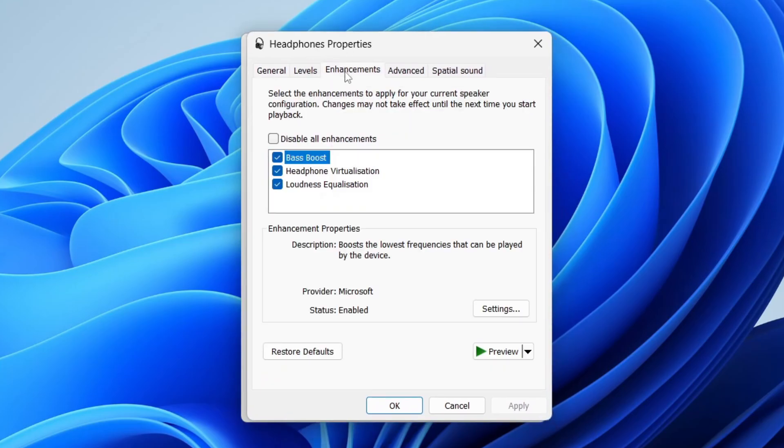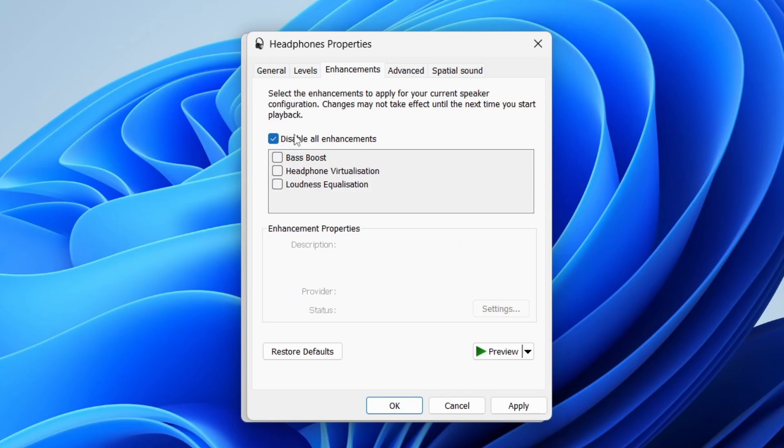In the properties, you need to click on enhancements, and what you want to try doing is disabling them all. Select that and click apply, and go and see if that solves the problem.